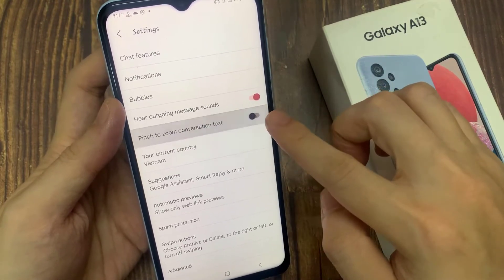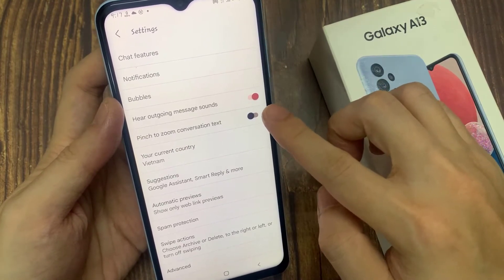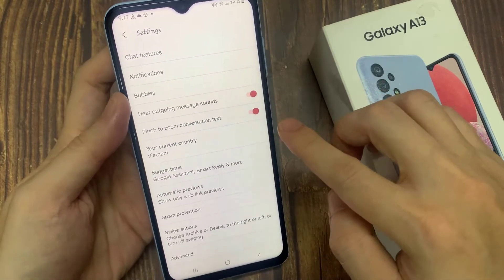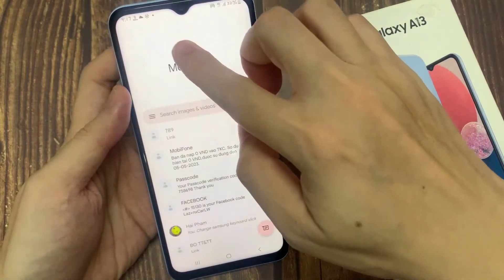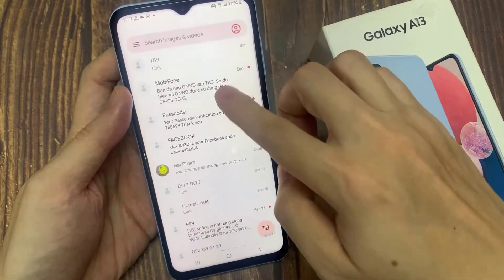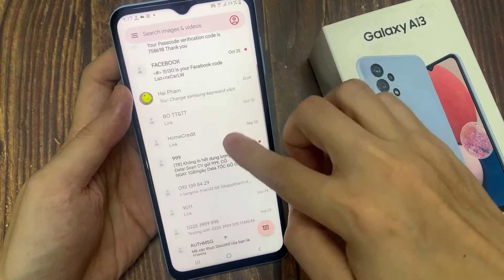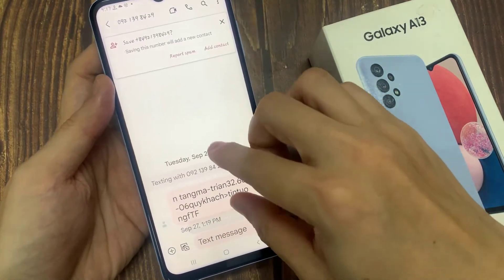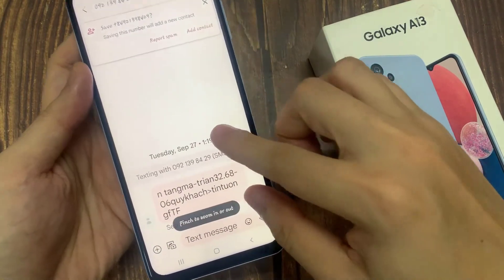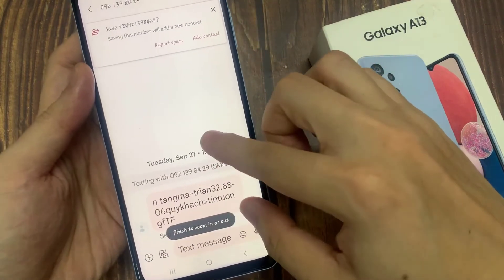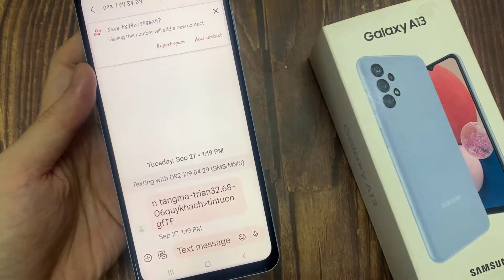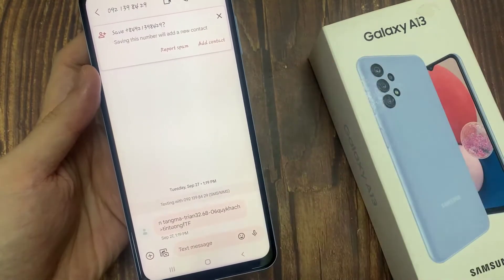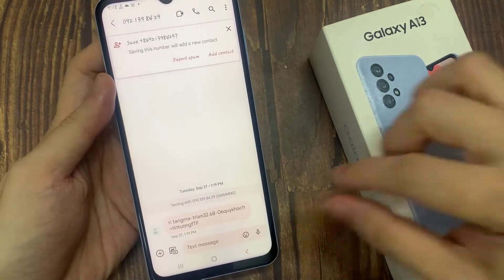Tap on that switch to turn it on and off. So if we switch it on and I go back to my text here, if I try to pinch, you can see that now I can pinch out to increase or decrease the text size in this conversation.